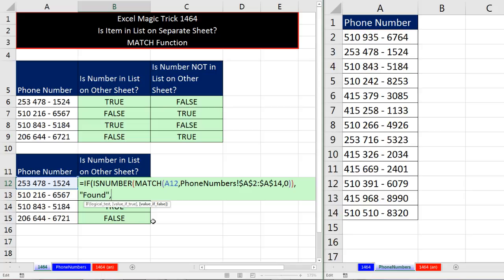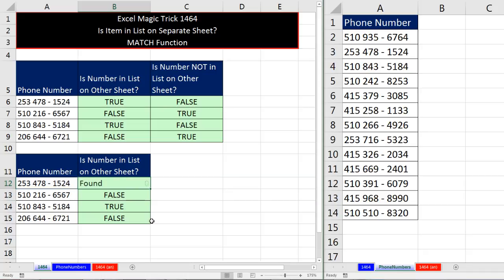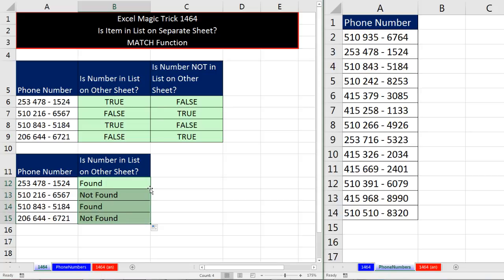Value if false, that means the item was not found. Double quotes, and now I put not found. End double quotes, close parentheses. Control Enter. Double click and send it down. And now we have maybe something that's more helpful than true and false.